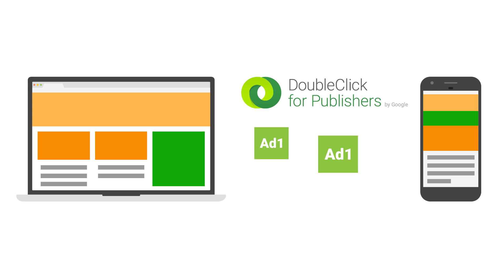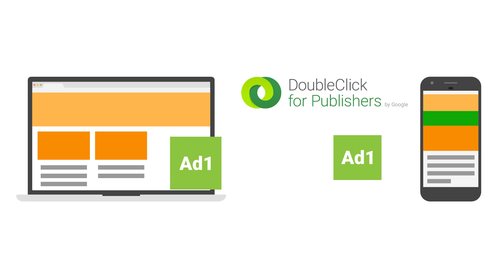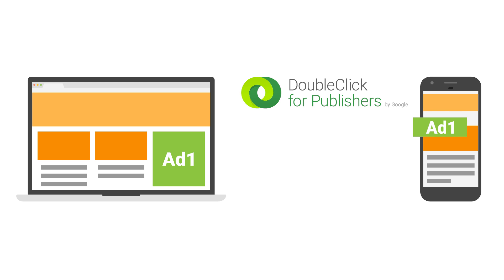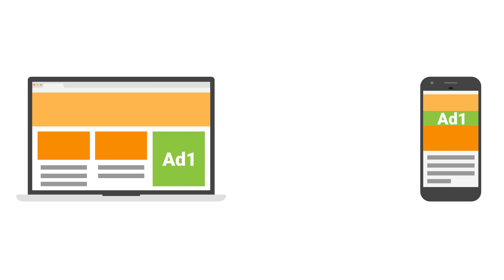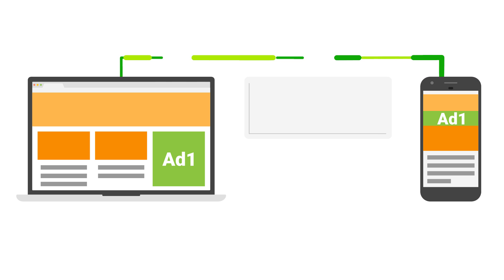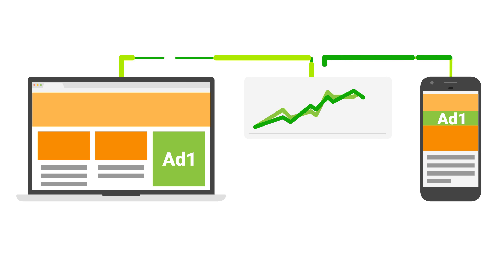The DoubleClick for Publishers platform enables you to centrally manage ad placements on your site or in your mobile app. For ad-supported sites and apps, it's key to measure and optimize how you're monetizing your content.